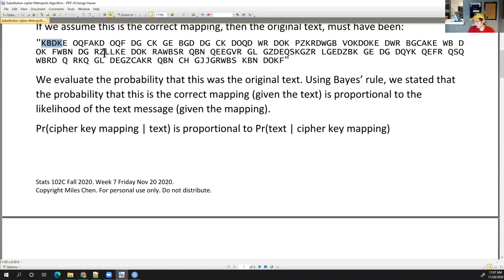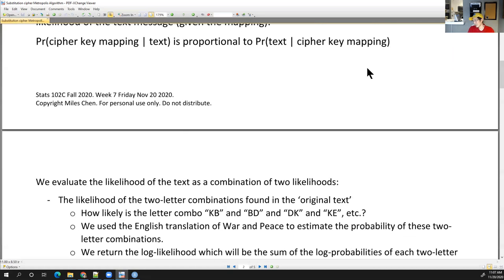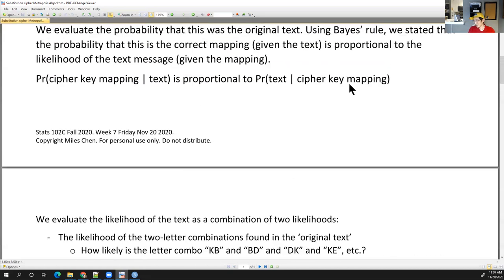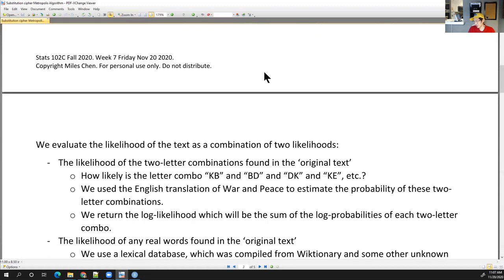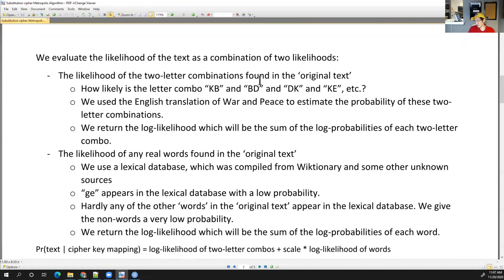Some combinations, like seeing QB next to each other, or letter combinations like QS and QY, mean we're seeing way too many Q's. This is a sign that this is not a good mapping.